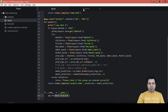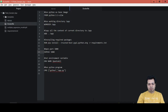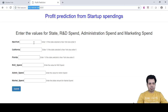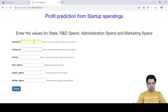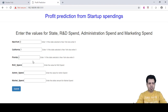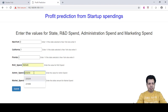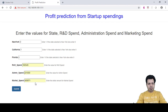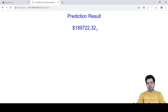Our application is now working on the local Docker container. Let's test it — this startup is located in California, R&D spend is around 160,000 dollars, admin spend is 231,000 dollars, and marketing spend is 44,500 dollars. Clicking Submit gives the profit prediction: 189,722.32 dollars. Our app is working correctly on the local Docker container.